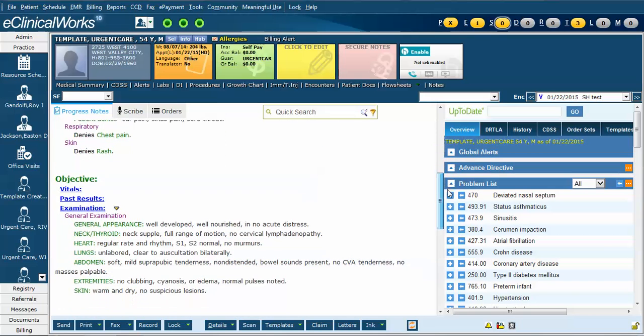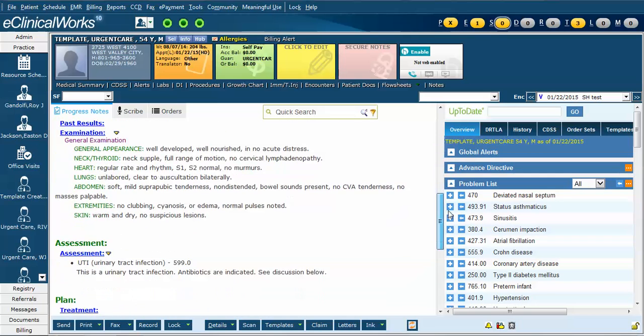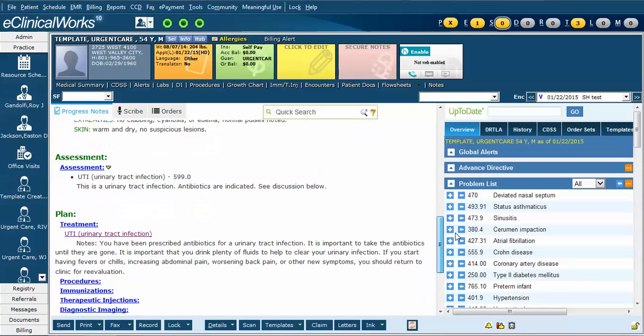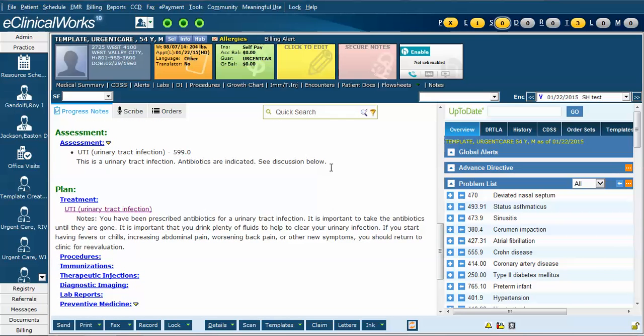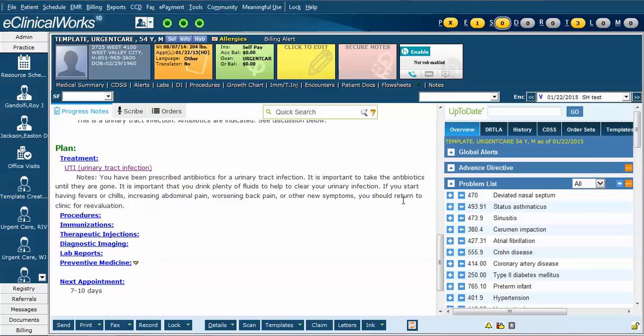The review of systems and the physical exam are inserted and assessment of urinary tract infection is entered and this standard description is given. Notice that in this template there aren't any antibiotics prescribed, so you would need to do this before you finish the note.